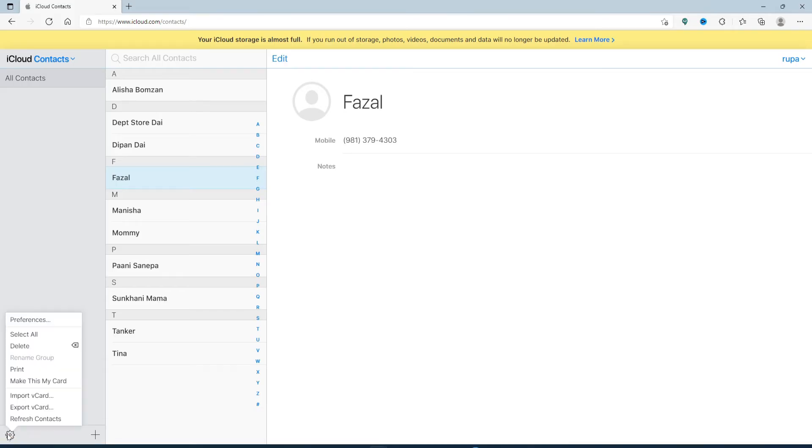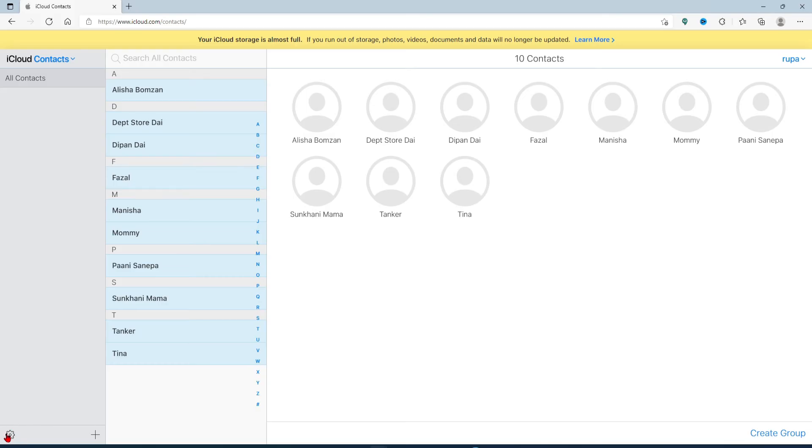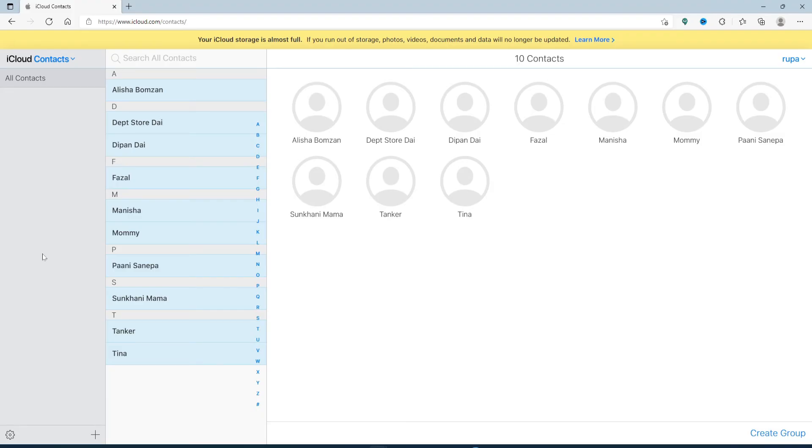Once you end up in the contact screen, go to the gear button in the lower left hand corner and give it a click. Select All from the pop-up. You'll be able to select all of the contacts at once. Now after the contacts are selected, tap on the gear button in the lower right hand corner one more time and choose Export vCard from the options displayed.